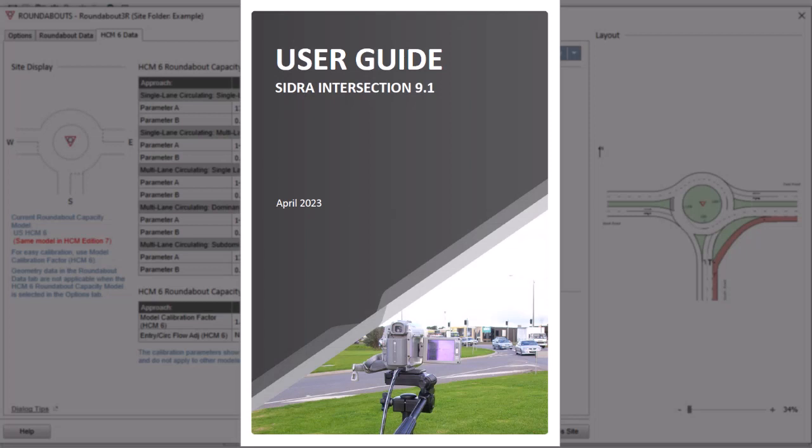Refer to the User Guide for definitions of the Roundabout Geometry Parameters.